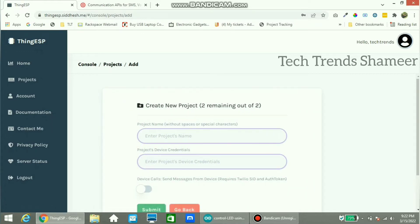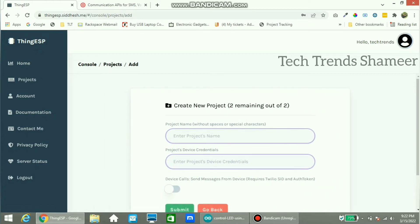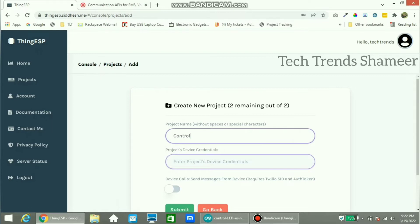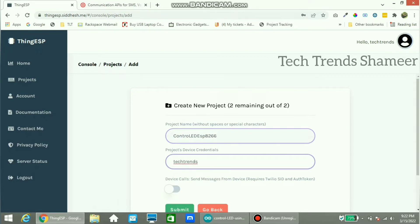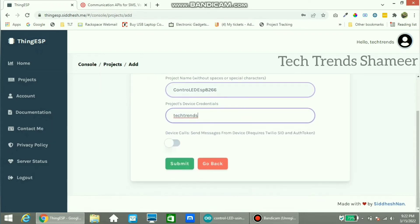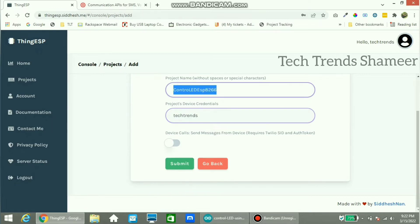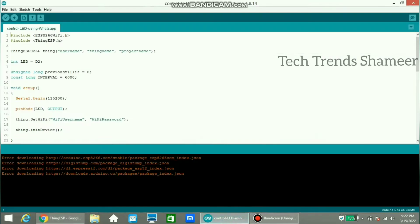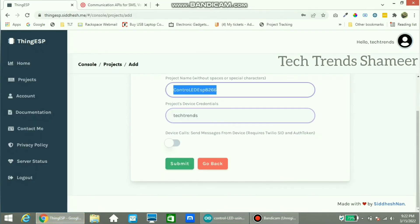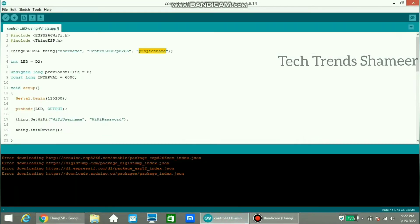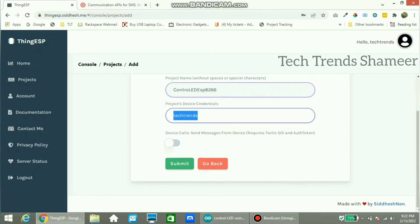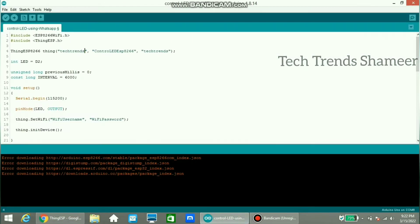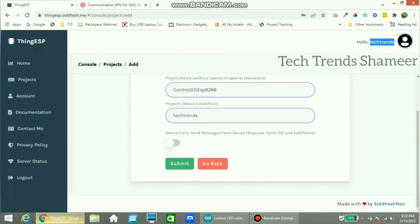Here we need to enter the project name and project device credential. Enter the project name and the project device credential. Before that, copy this project name and the project device credential. This is the username, so here the username is techtrends.